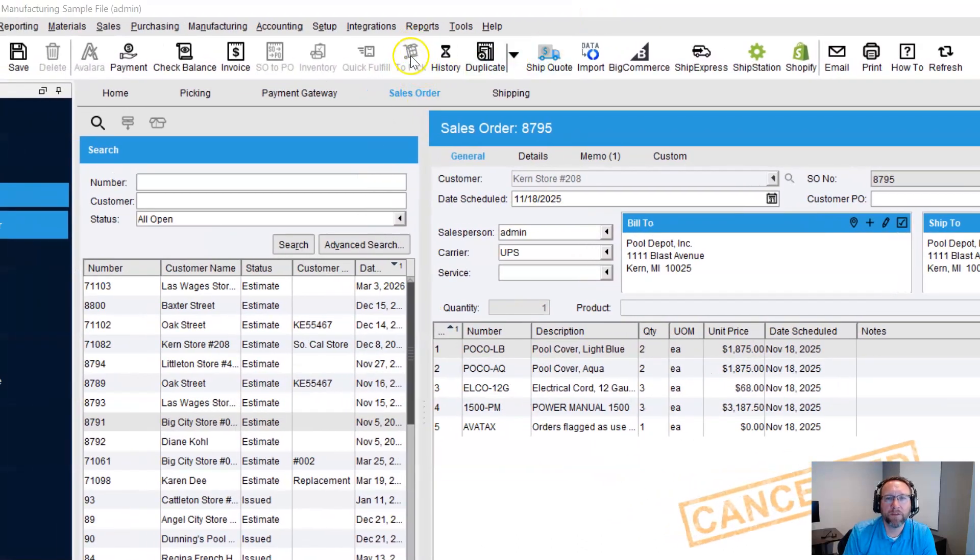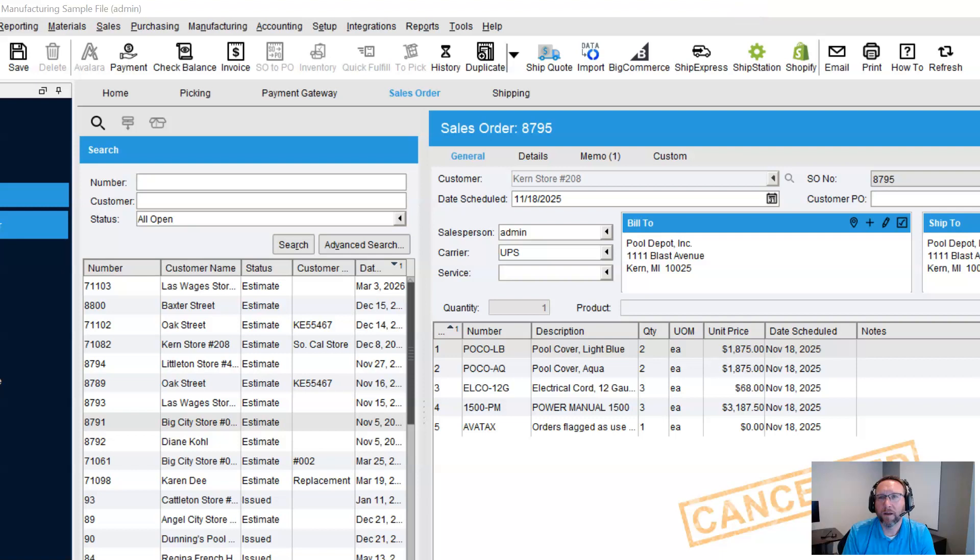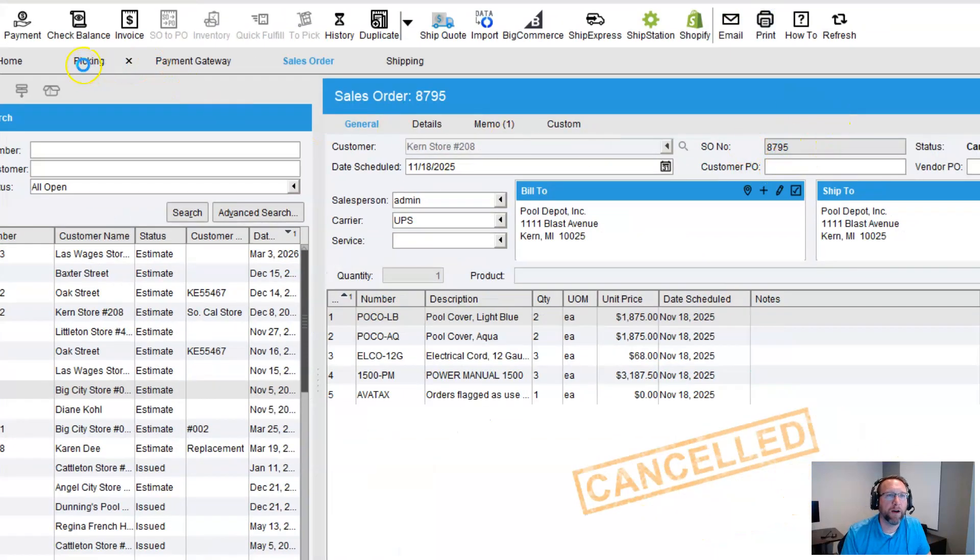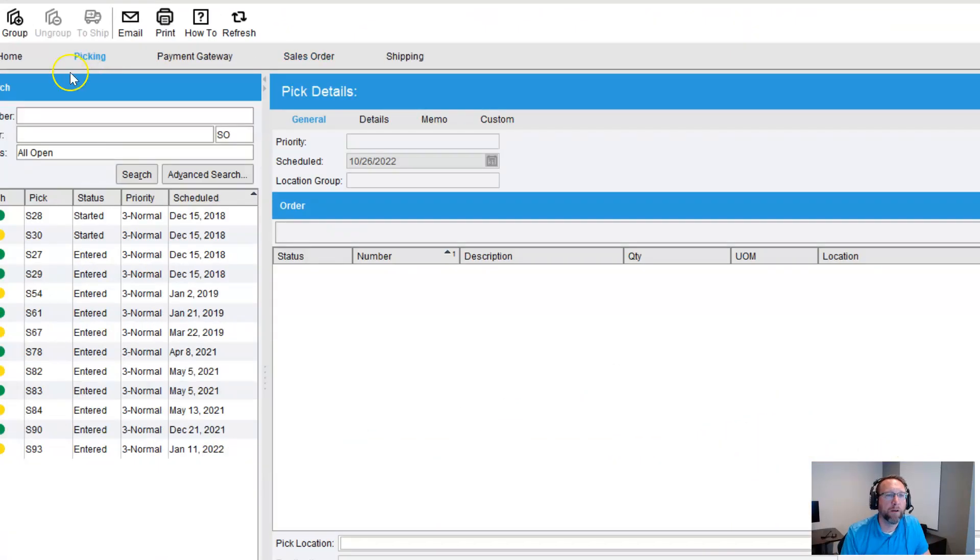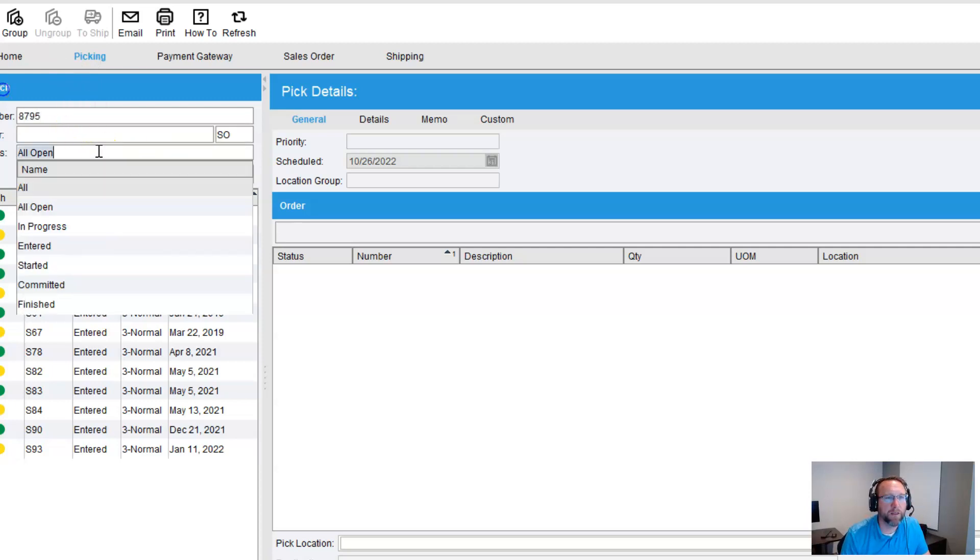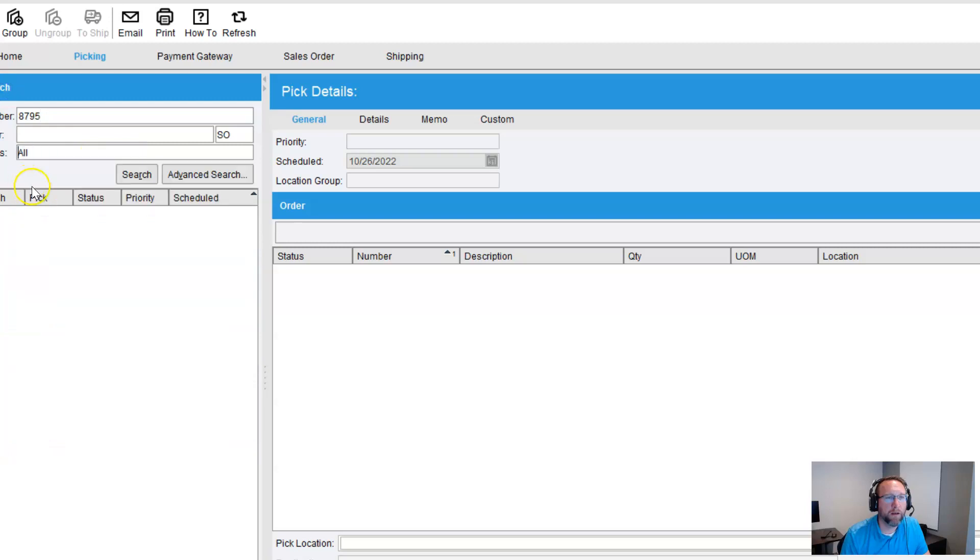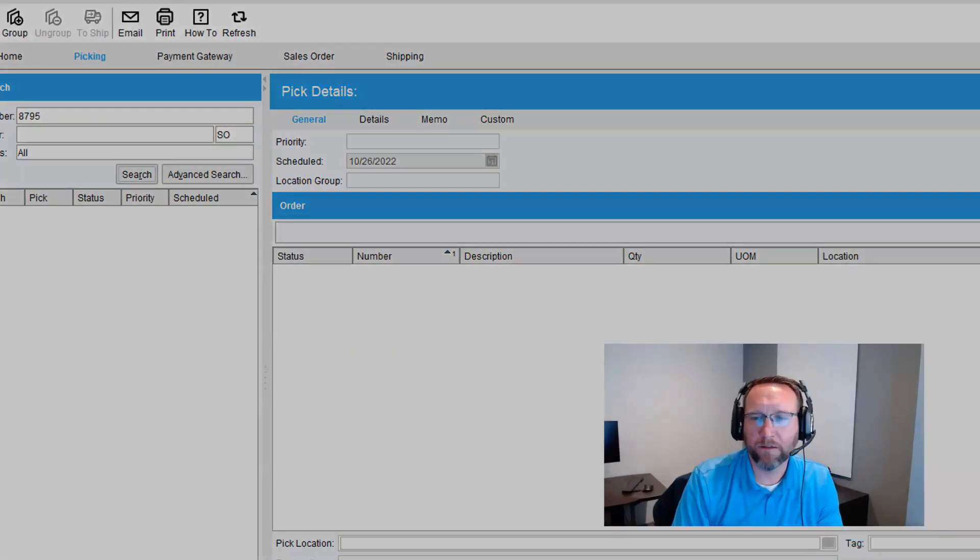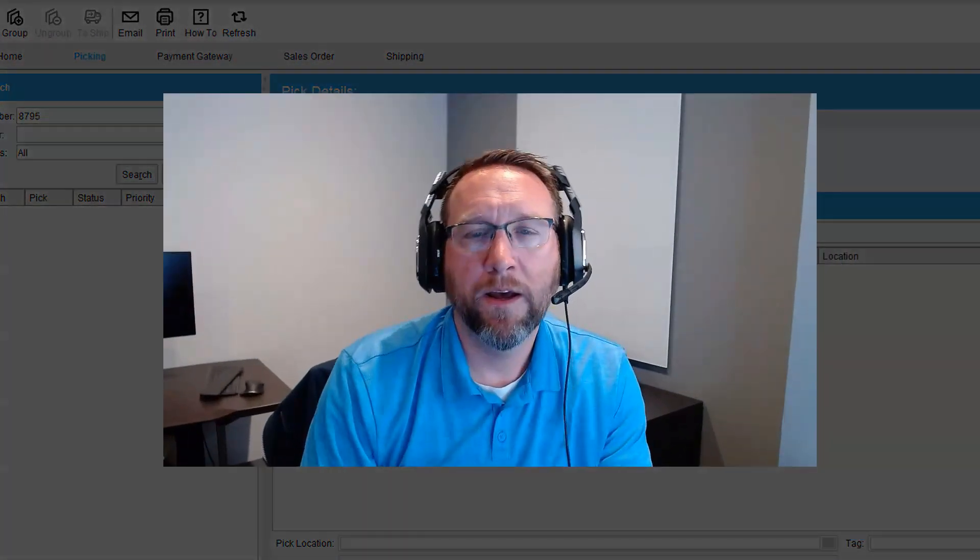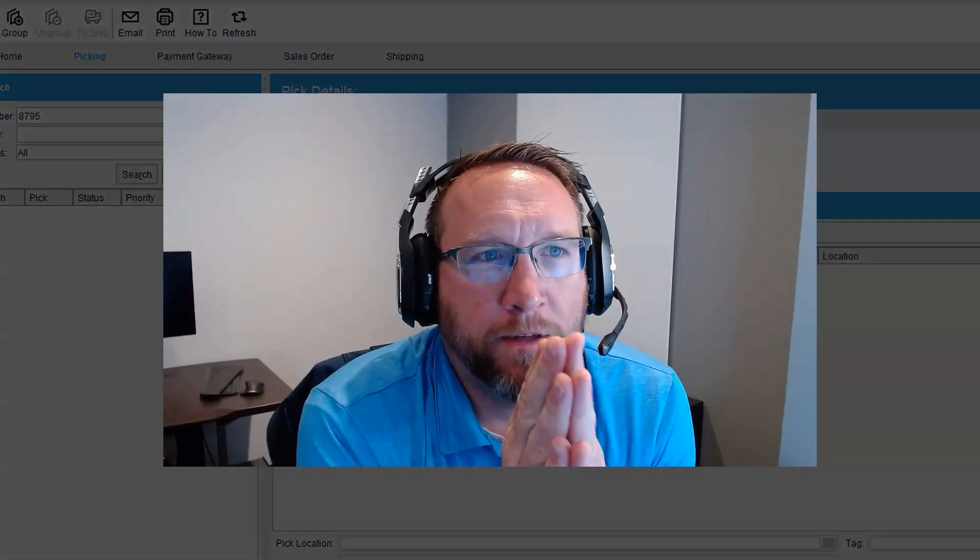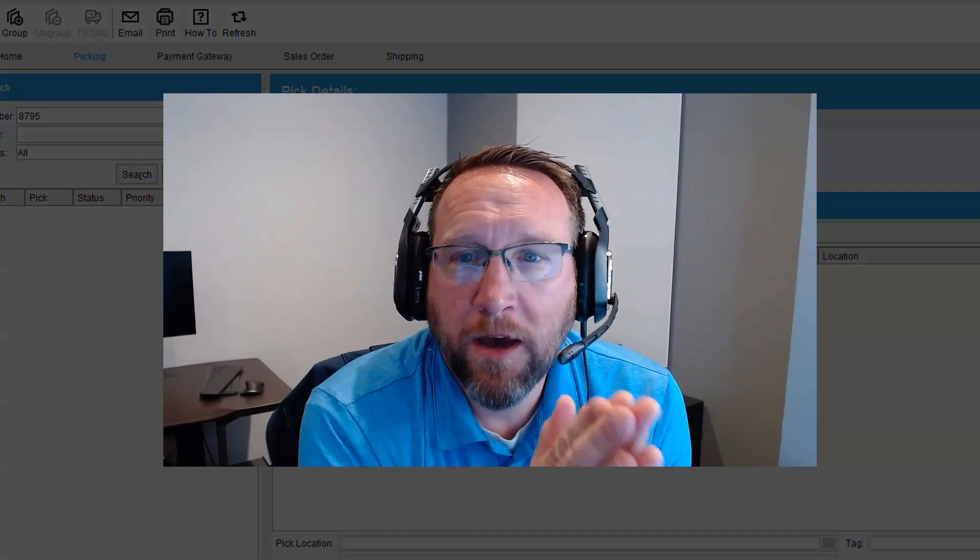The pick button is grayed out. If we really look for it, 8795. Let's go 8795. And I'm expecting to see nothing. I go to all. Yeah, we've got 8795 no longer exists.